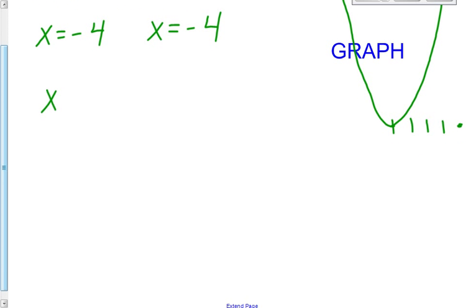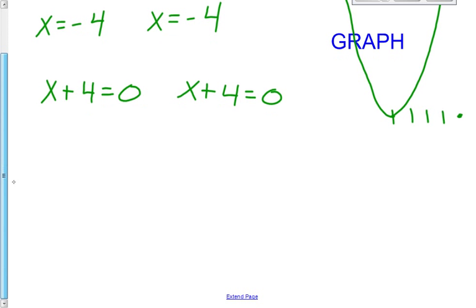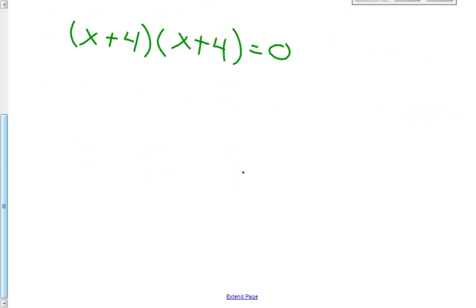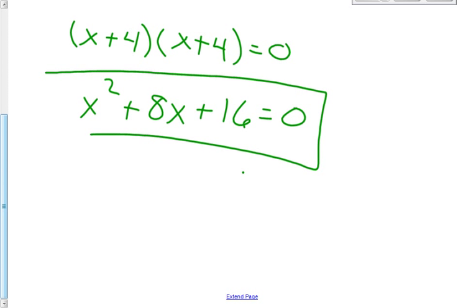So x plus 4 equals 0, and again x plus 4 equals 0. Multiplying these two by each other: x plus 4 times x plus 4, that's going to be x squared plus 4x plus 4x is 8x plus 16. That equals 0. So this is our answer for problem number 6: x squared plus 8x plus 16 equals 0.